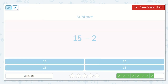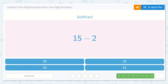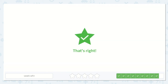15 minus 2. Let's count together: 1, 2, 3, 4, 5, 6, 7, 8, 9, 10, 11, 12, 13, 14, 15. Let's take away 2: 1, 2. Let's count them: 1, 2, 3, 4, 5, 6, 7, 8, 9, 10, 11, 12, 13. Our final answer is 13.